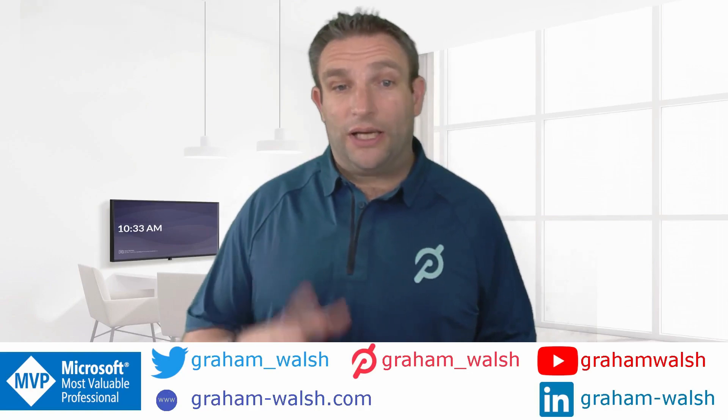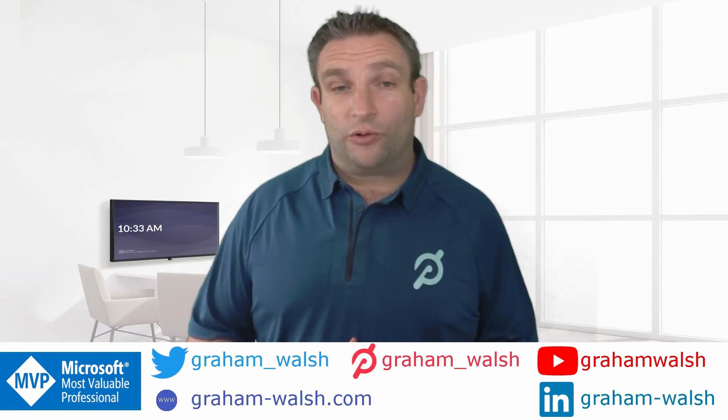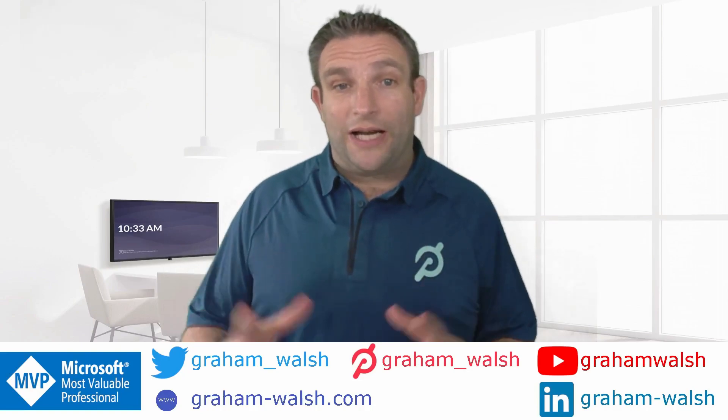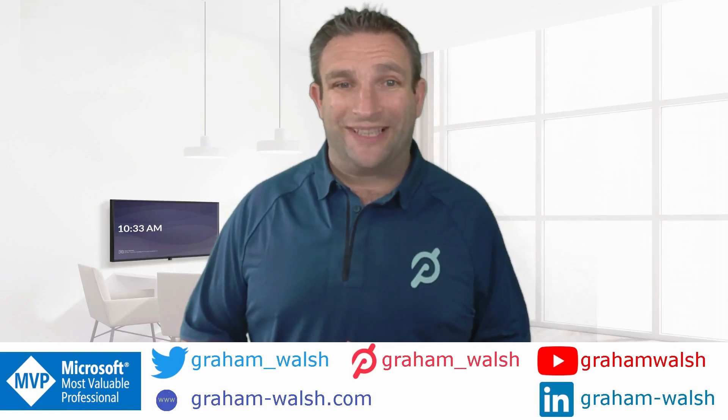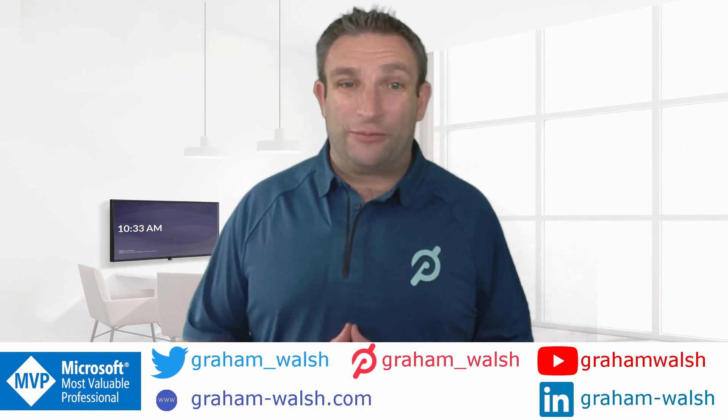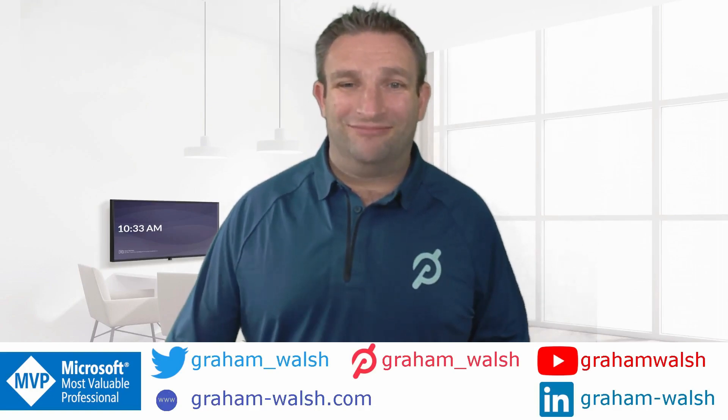Now I have those on my blog at graham-walsh.com, learn how to do that, or officially on the Microsoft doc site. So thanks very much for watching, see you soon.